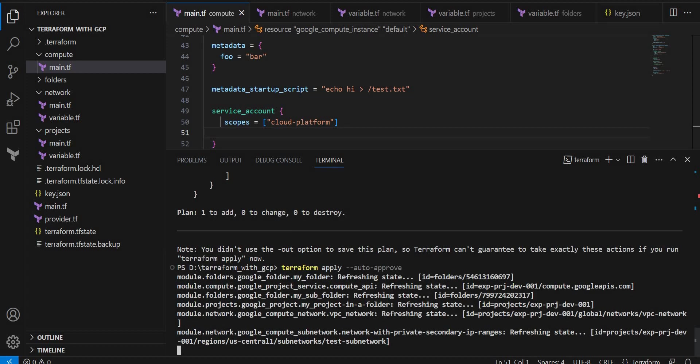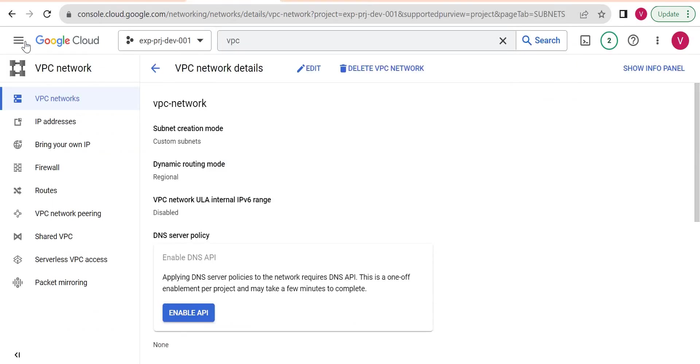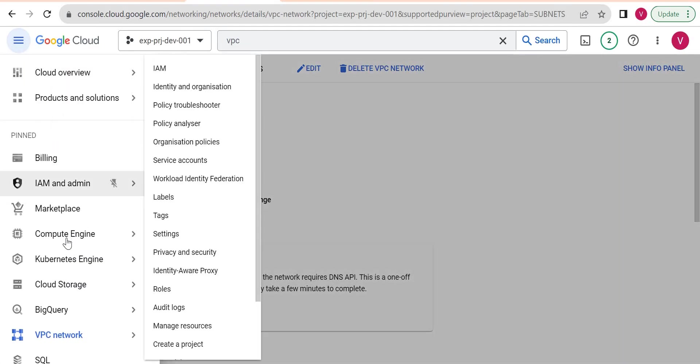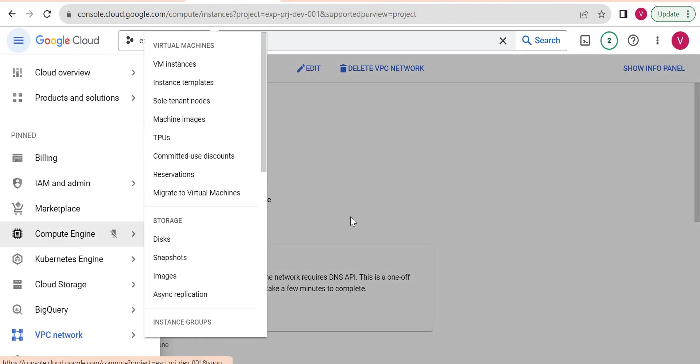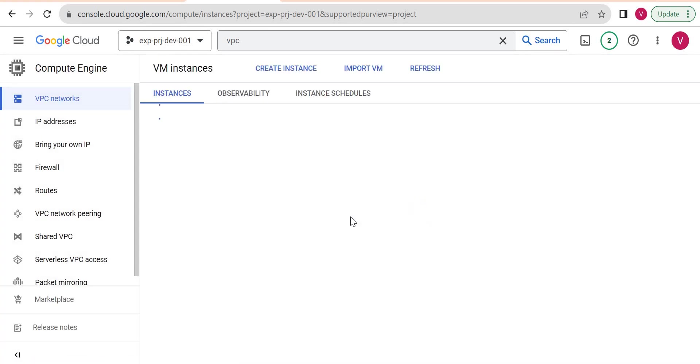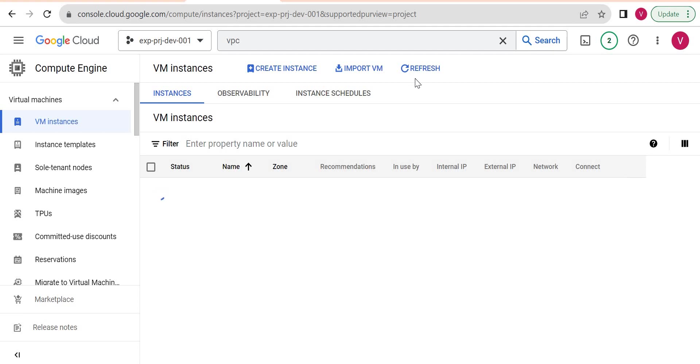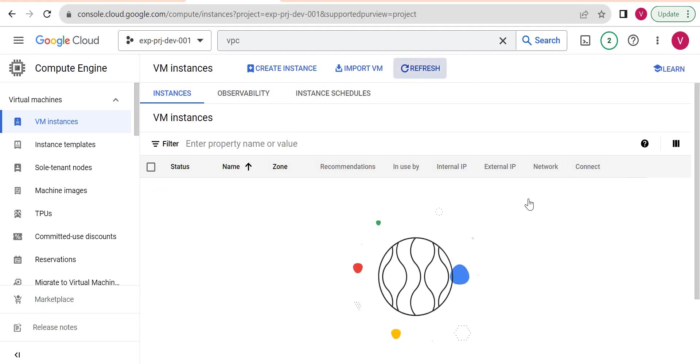Let me go to the compute instance page. So API we already enabled before creating our network in Terraform. So currently there is no instance as of now.